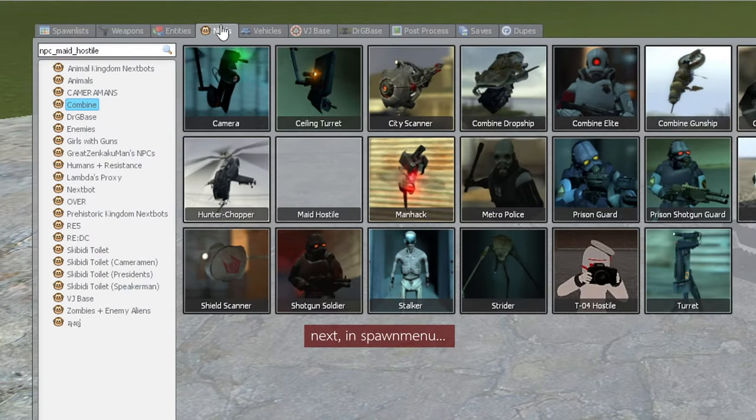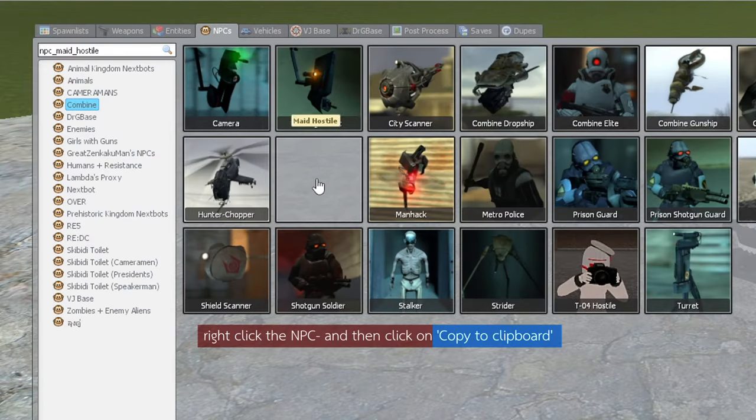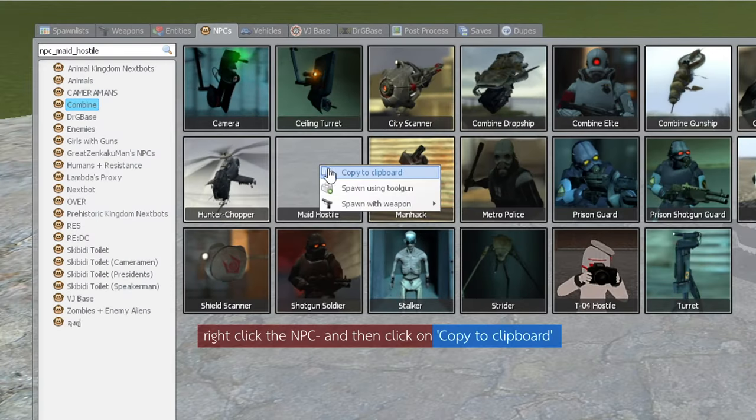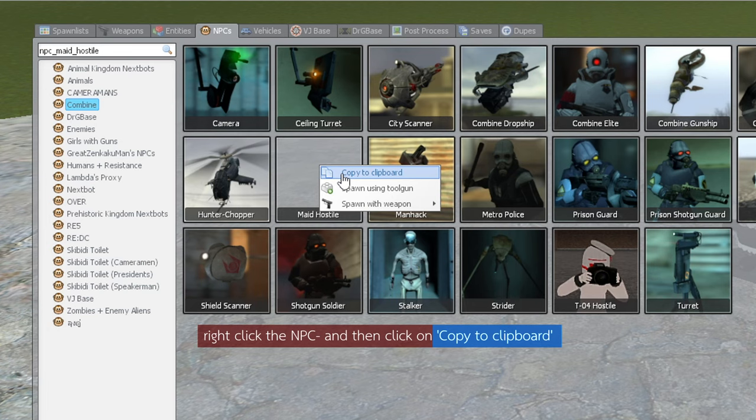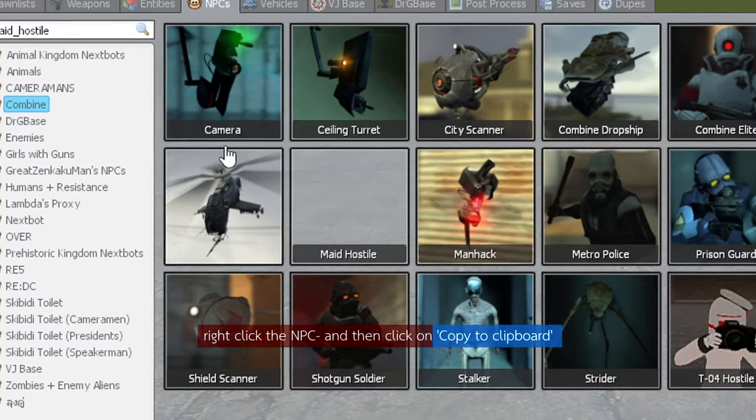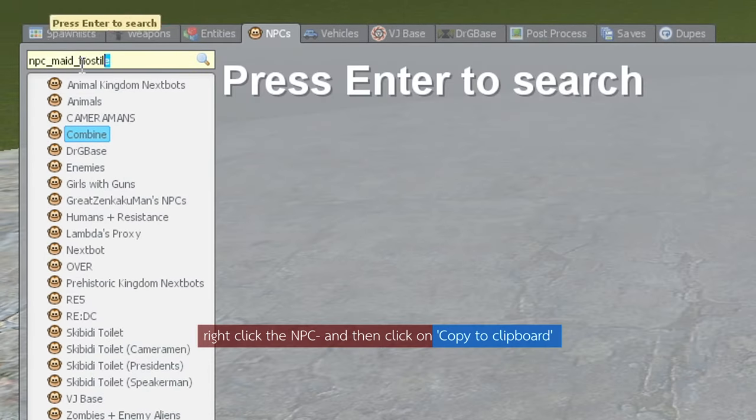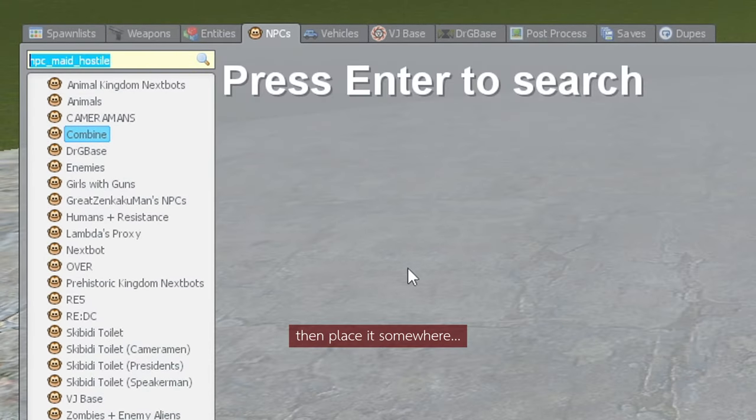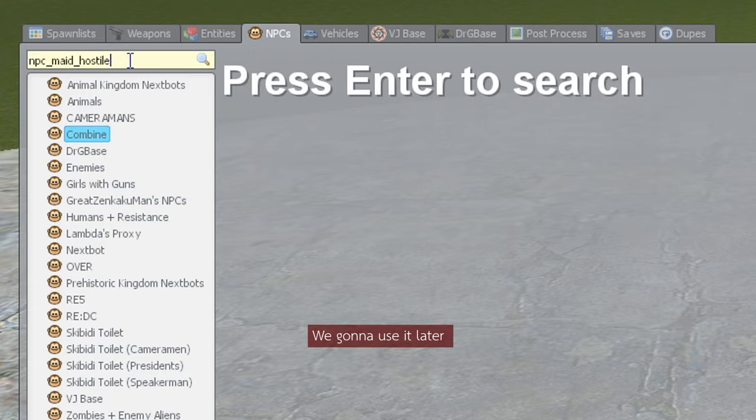Next, in the spawn menu, right-click the NPC and click on copy to clipboard. Then place it somewhere. We're going to use it later.